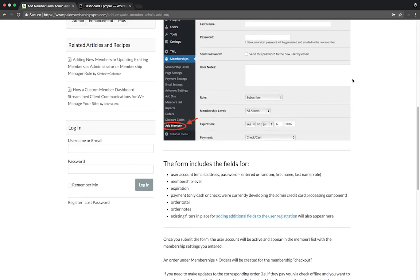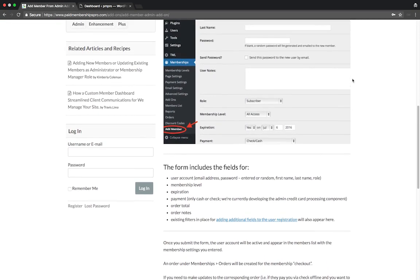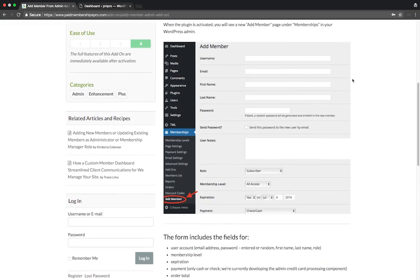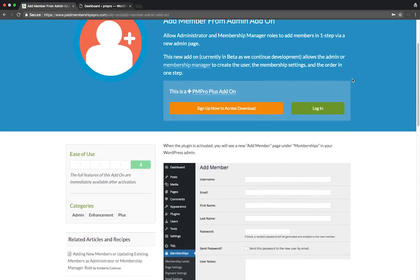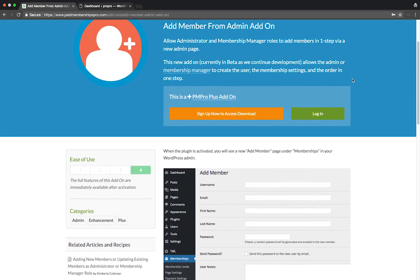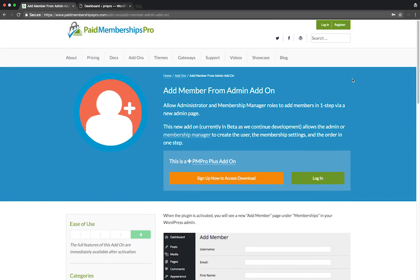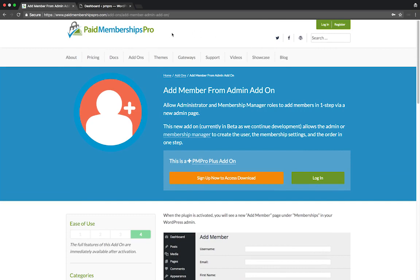This add-on is useful for website owners that need to accept payments in an offline environment such as events, if you accept direct payments from your members, or if you need to create a membership level for a user who is not tech savvy.